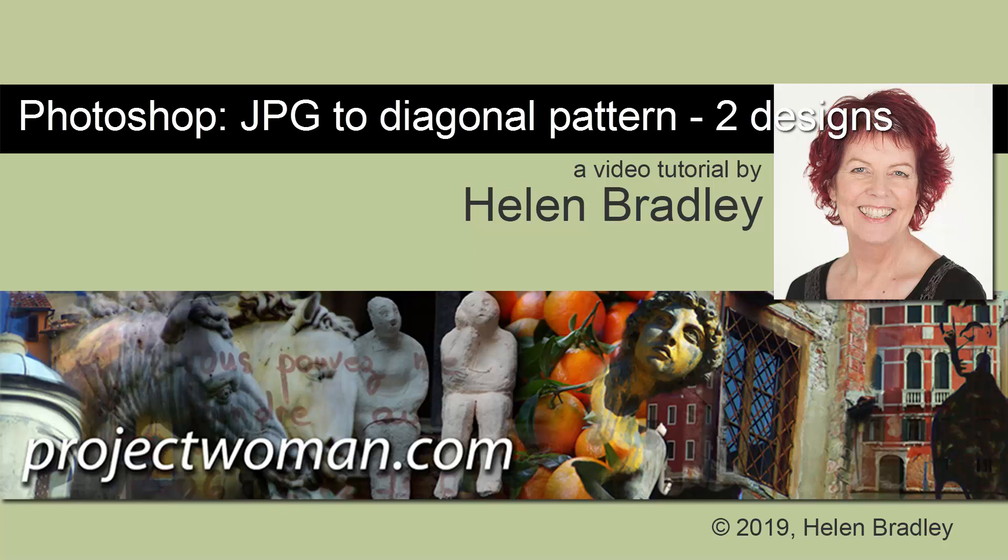Hello, I'm Helen Bradley. Welcome to this video tutorial. Today, we're looking at turning a JPEG image into a diagonal pattern in Photoshop.